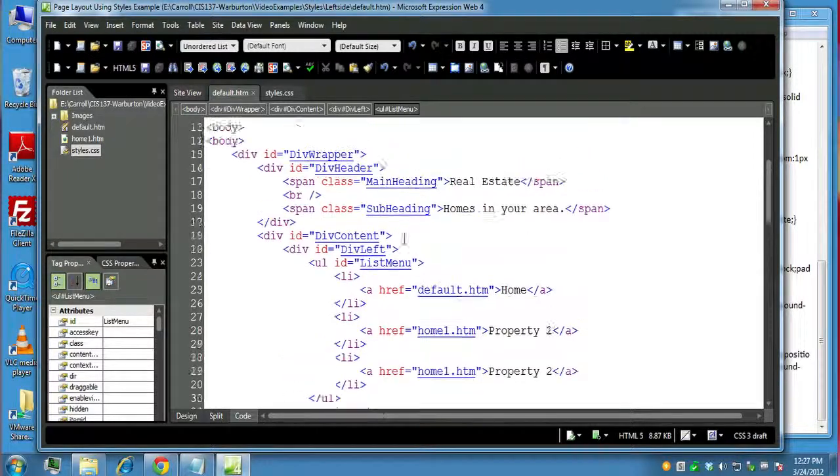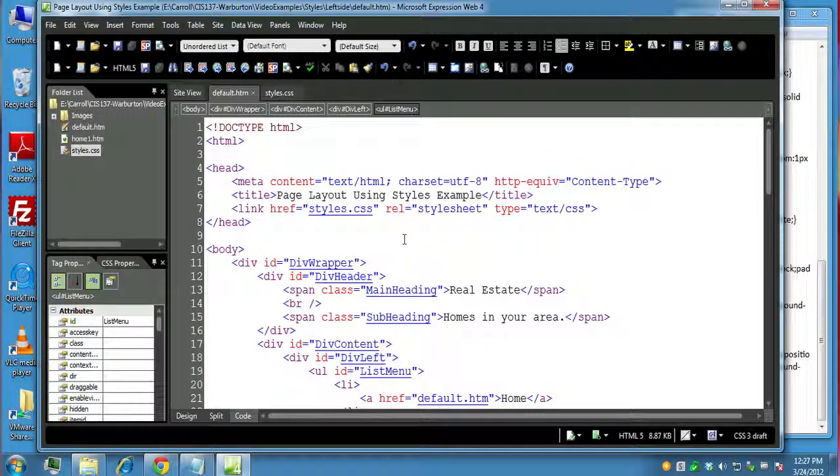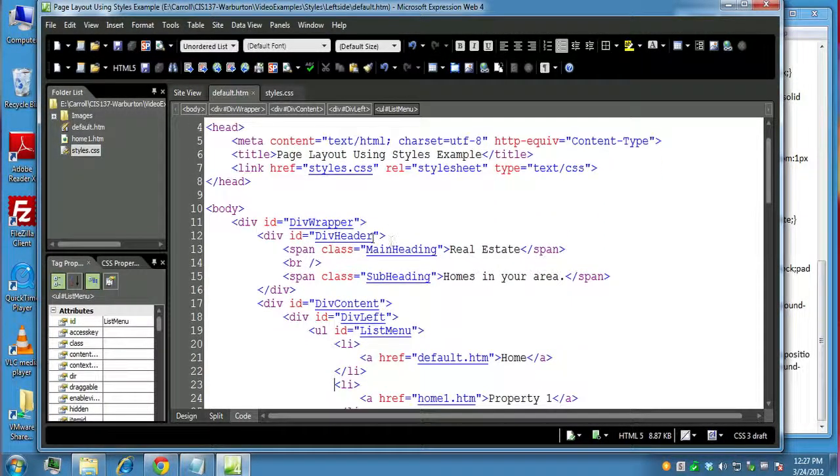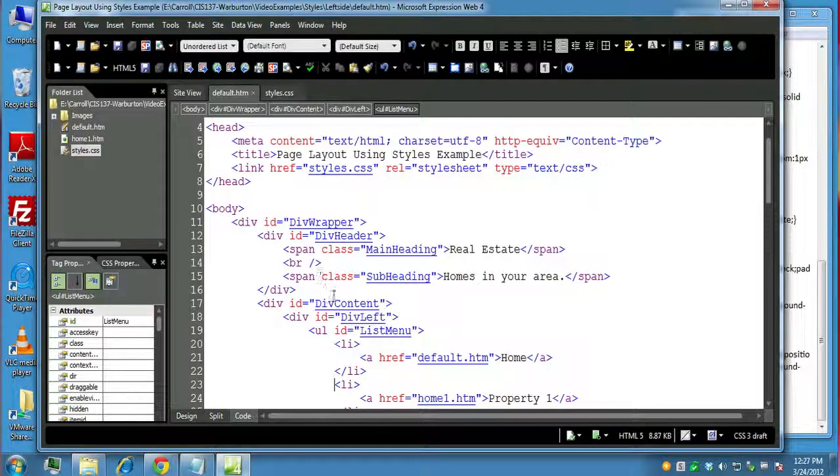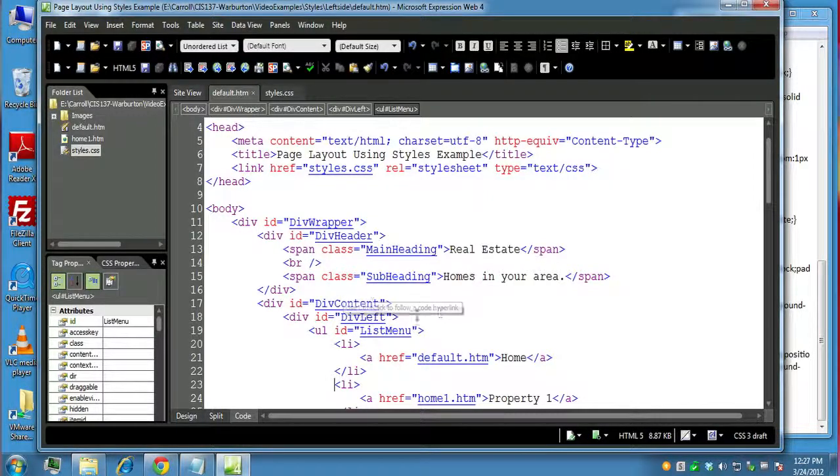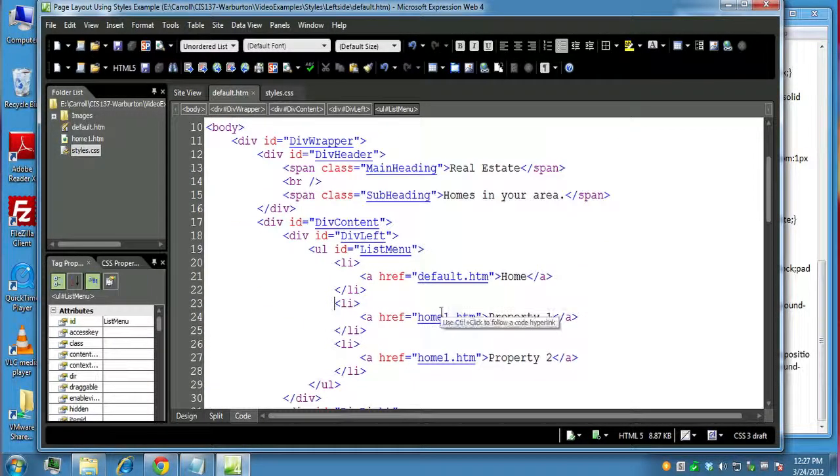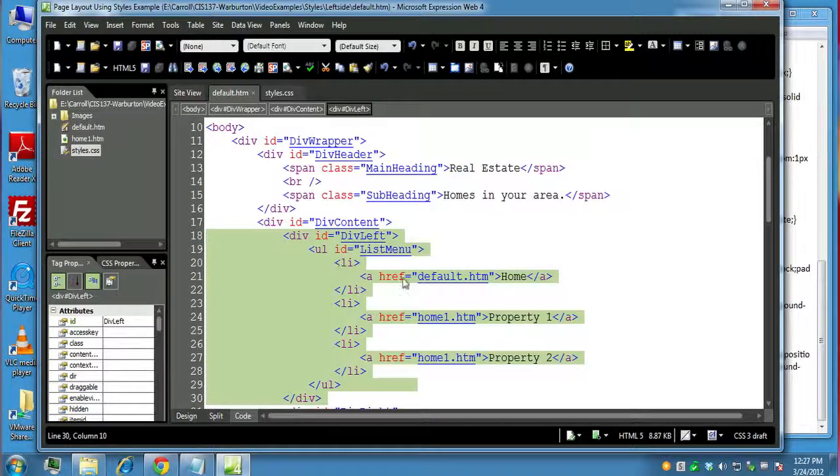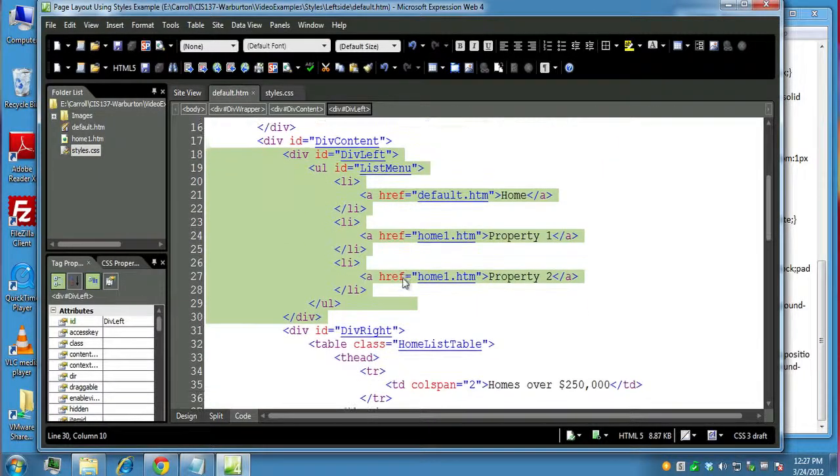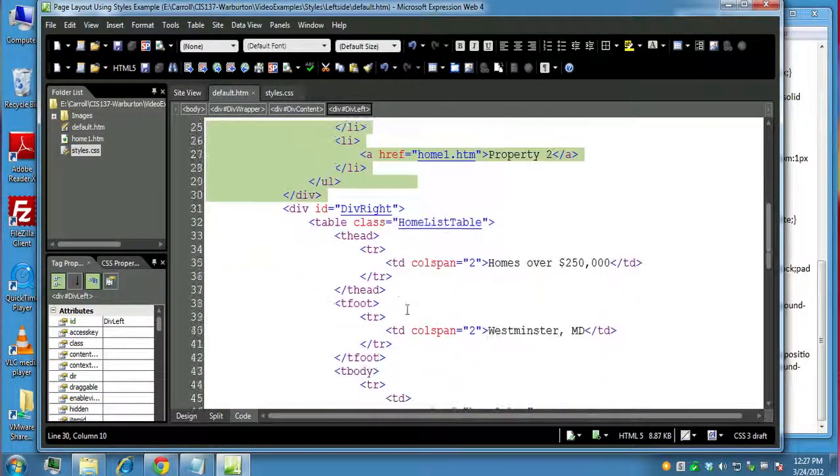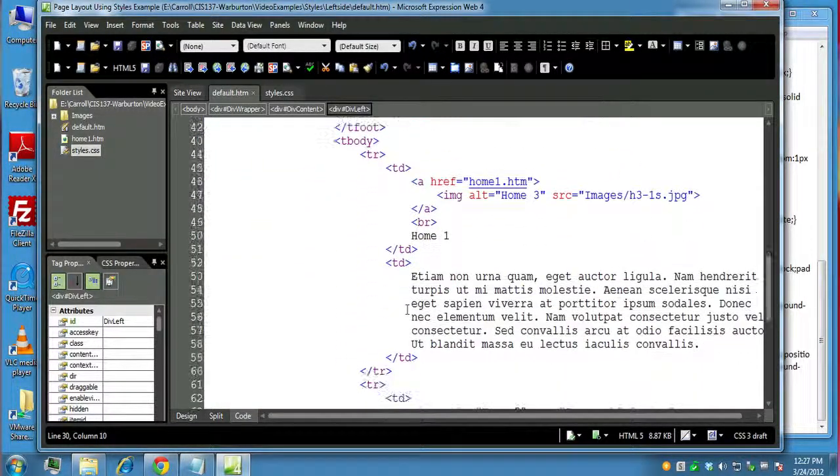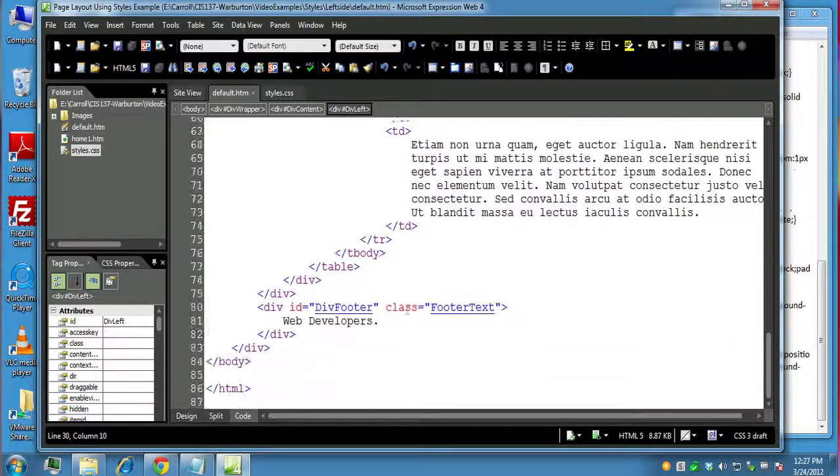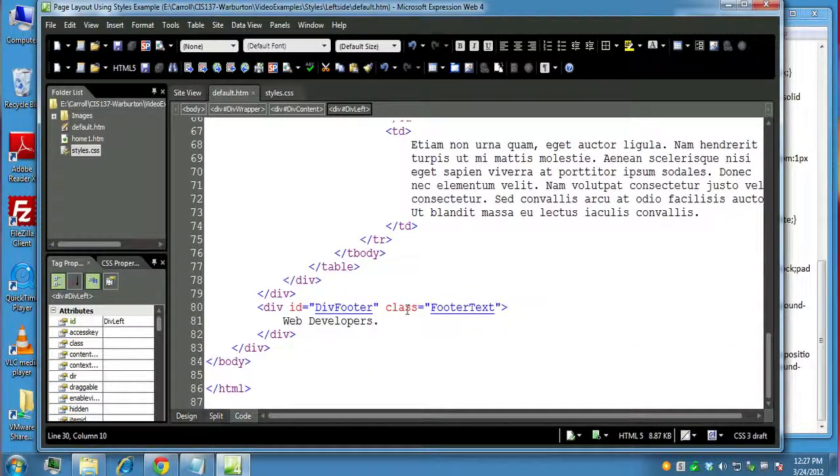Let's take a look at some of the things we can do. Real quick, just as a review, let's take a look at our default page. We have our wrapper, our header, our content div blocks, and then we have div left in there, nested inside div content. And then div right, also nested inside div content with div footer at the bottom.